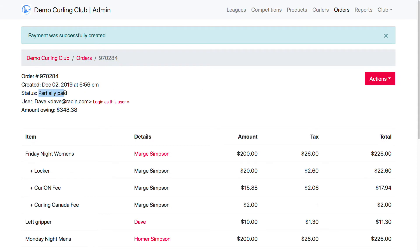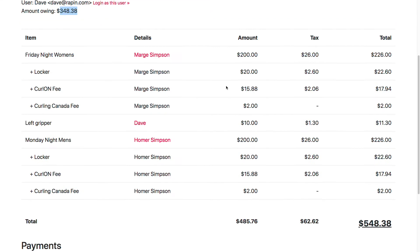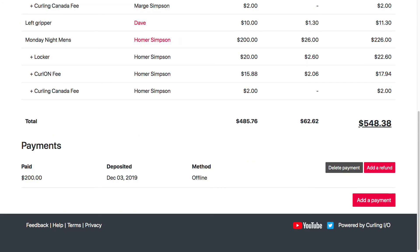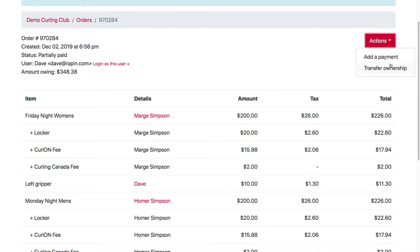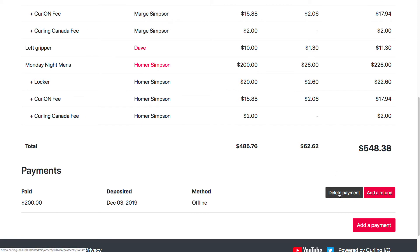After submitting the cash payment, the status of the order is now partially paid. The amount owing is now $348 instead of $548, and we have the $200 partial payment showing. At this point, the available actions are fewer — I can't send it back to the user's cart once a payment has been made, I can't delete it, and I can't make adjustments because it's considered finalized. With an offline order I can still delete payments if I made a mistake entering one. If I had paid using Curling IO's payment processing, I wouldn't be able to delete it because doing so would mess up your books.